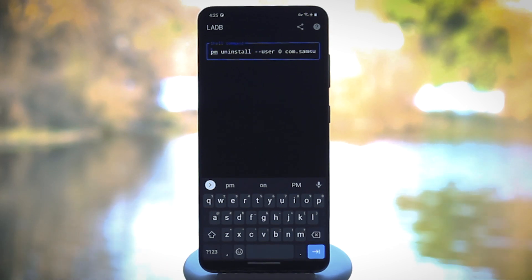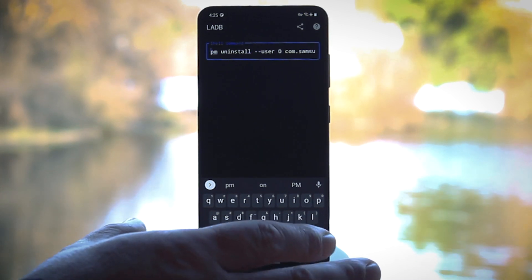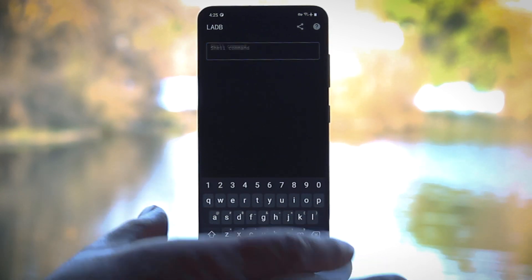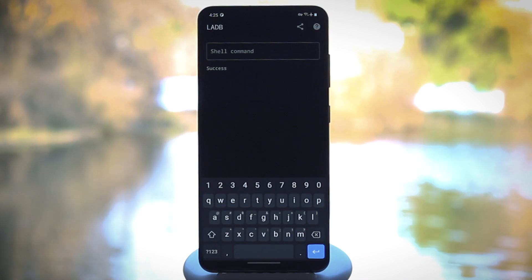Hey guys, Dallas Thomas here with Gadget Hacks. Today I'm going to show you how to remove any bloatware app without using root or a computer.